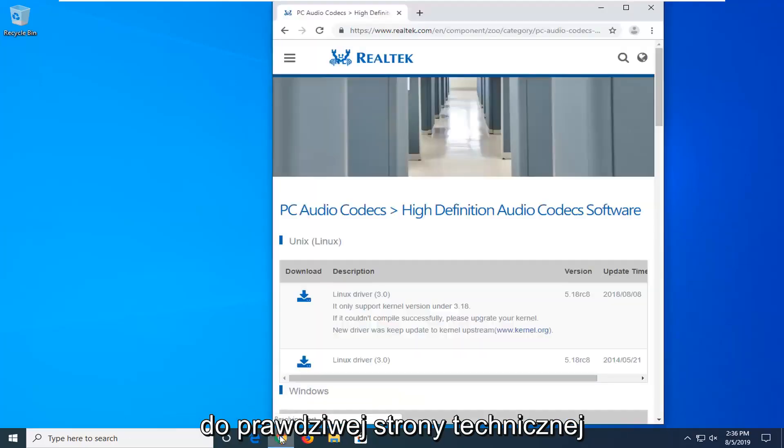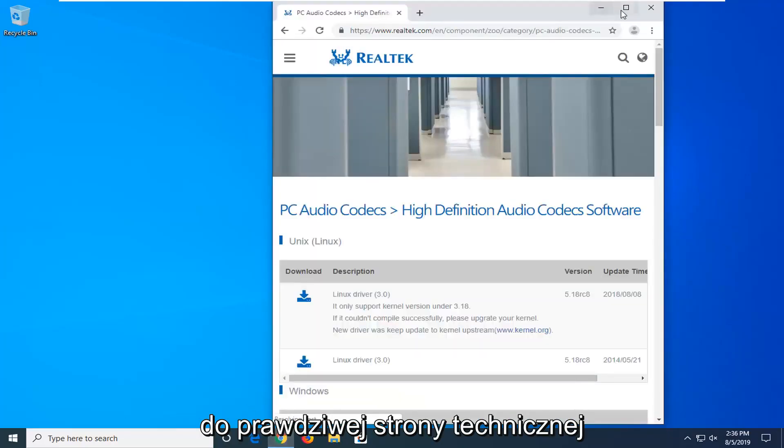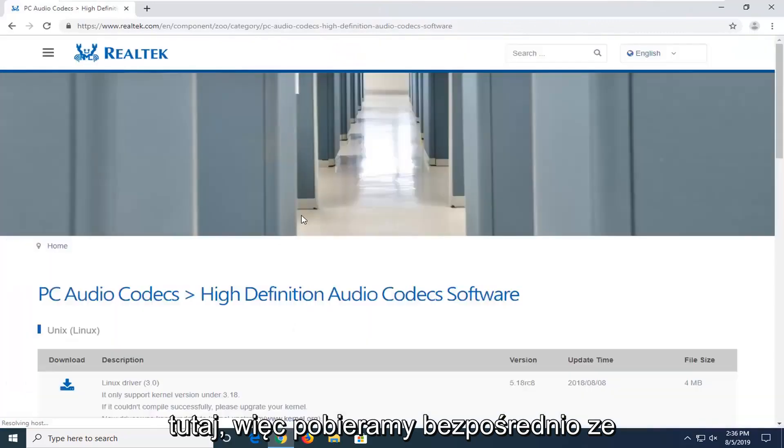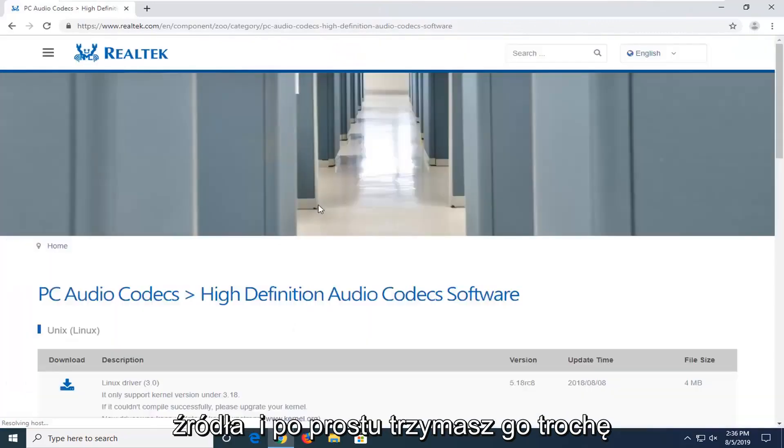I'm going to have a URL in the description of the video to the Realtek web page here, so we're getting it directly from the source.